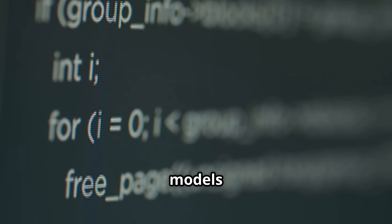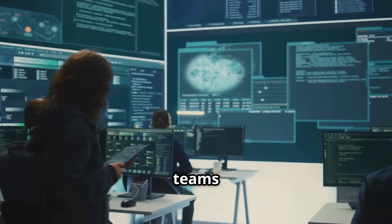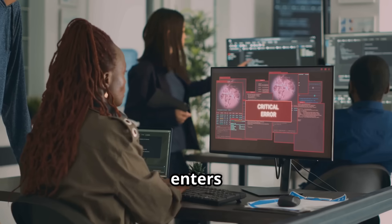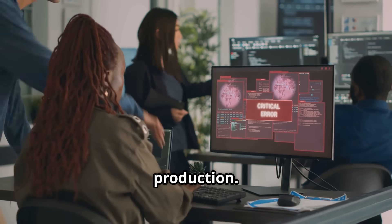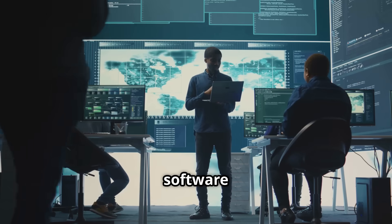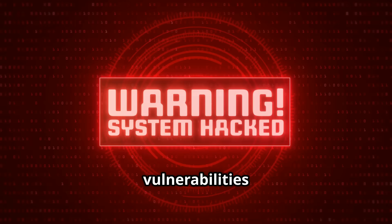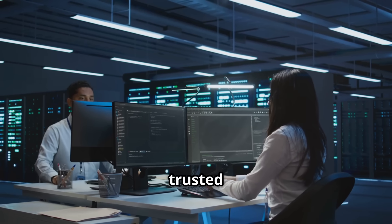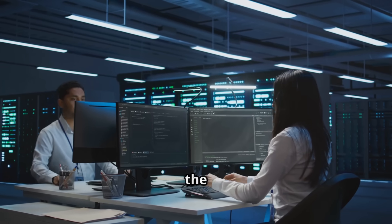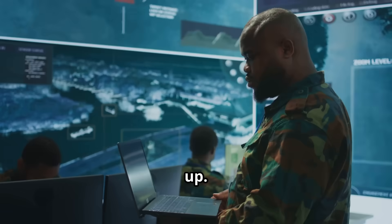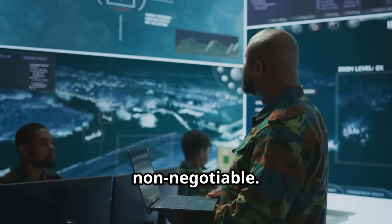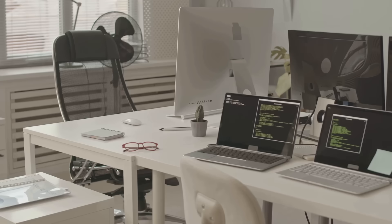Maintain an internal registry of vetted models and dependencies. Security teams should test and approve everything before it enters production. Scan all software for vulnerabilities and keep it updated. Build a trusted supply chain from the ground up. Rigorous testing and red teaming are non-negotiable.